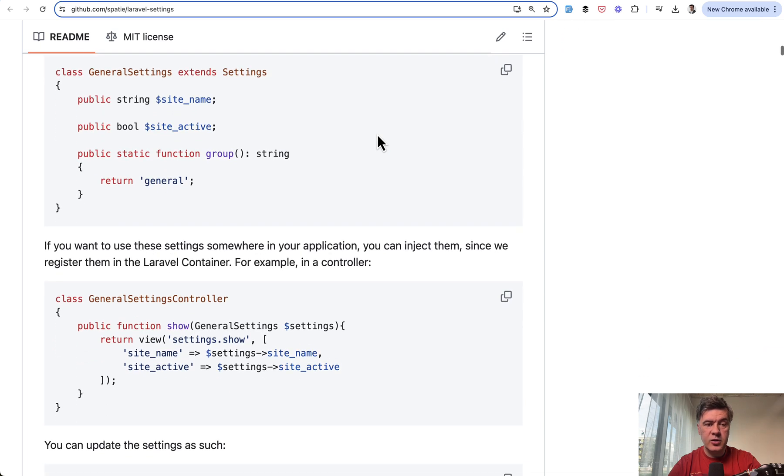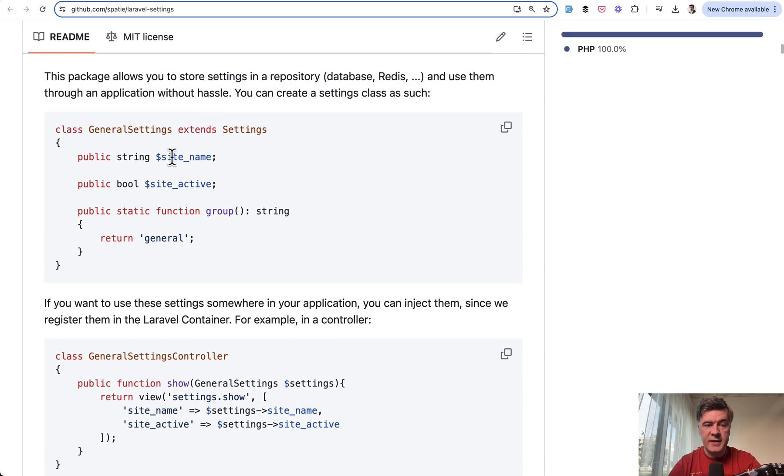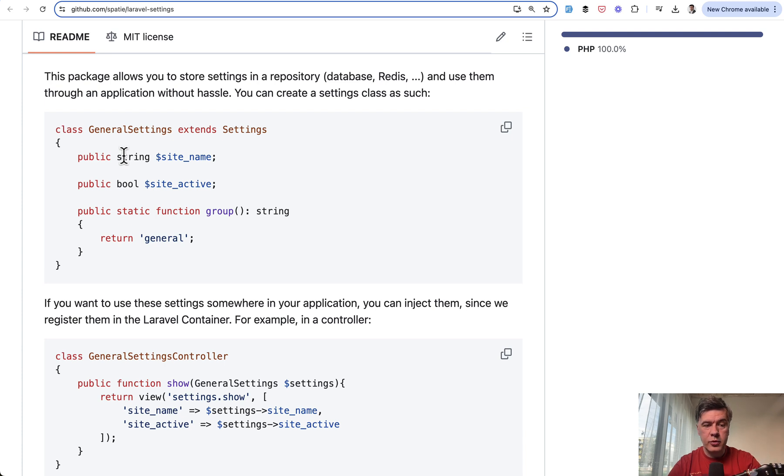So you need to dive into the documentation of the underlying plugin package Laravel settings, which says that you should do this. So class extends settings and then each of your setting like a global setting for your project should be a property in that class.